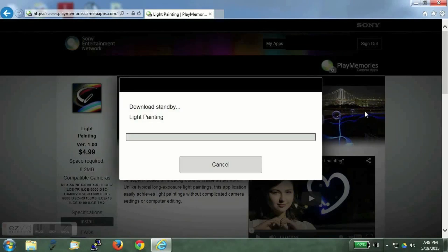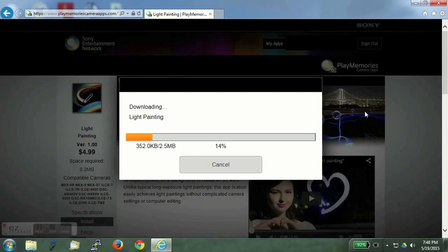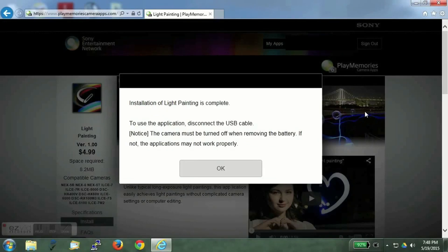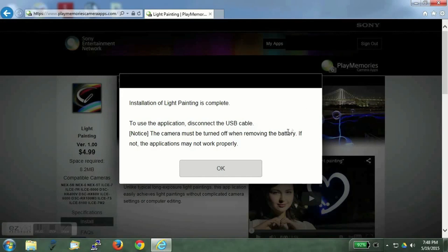The downloader software will download the light painting app to the PC and then install it to the camera. Installation of the app on the camera is successful. And we can now disconnect the USB cable.